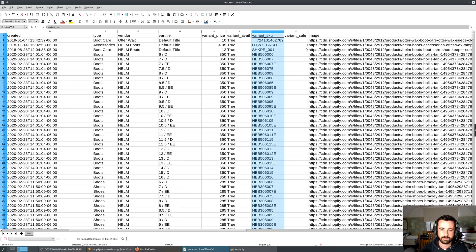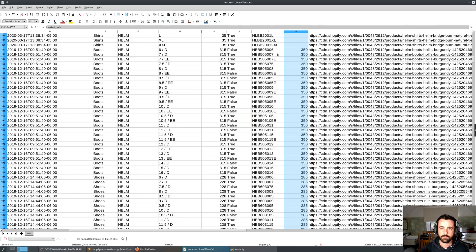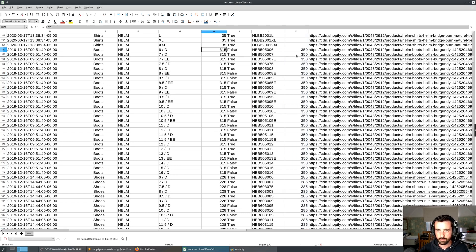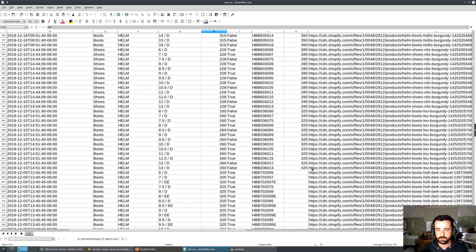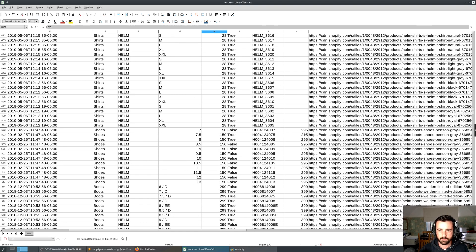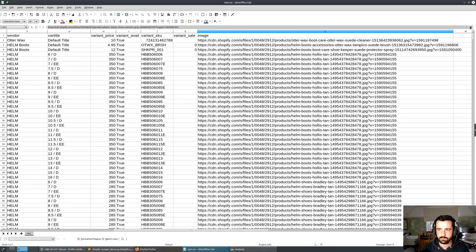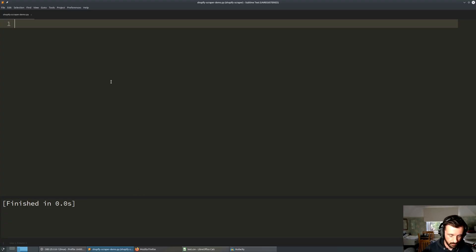There's also SKU information, and the variant sale price. The way Shopify works is that to put an item on sale, you have the old price and the new price — so compare_at_price is the old price and price is the new price. You could go through all of these and apply a formula to show the discount. For example, this one was $295 and is now $150. And of course the image URL — I've picked just the first image to get an idea of what the product looks like.